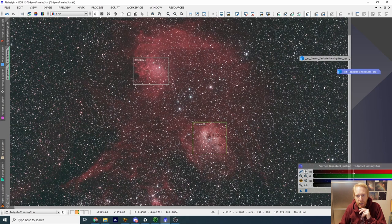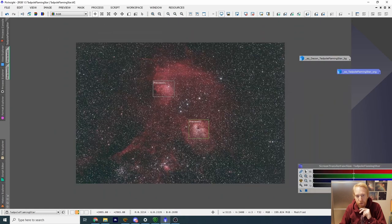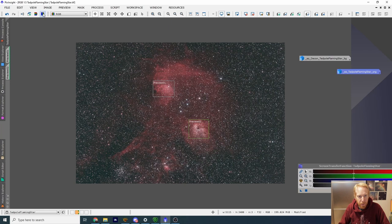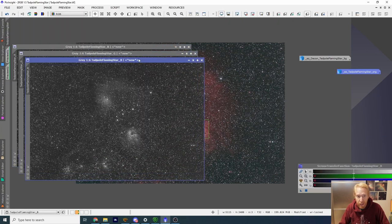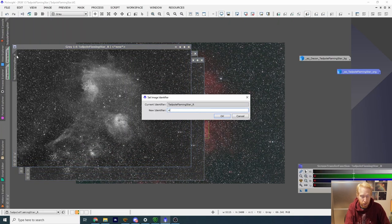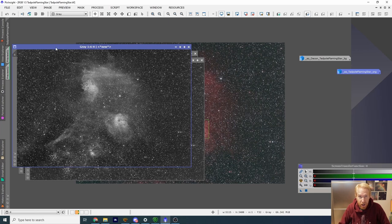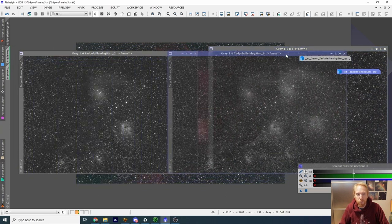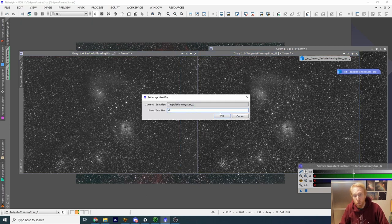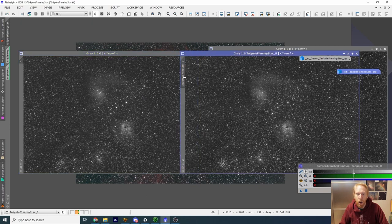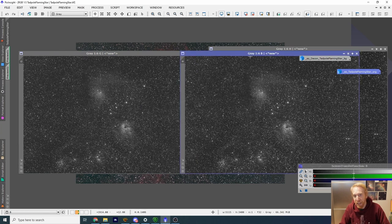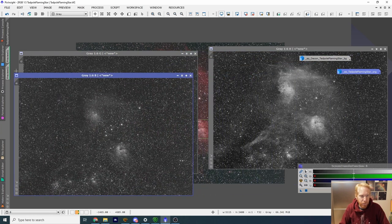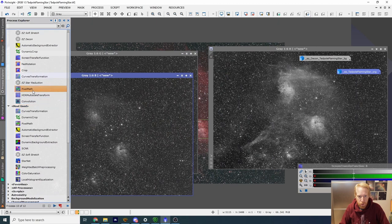A lot of people want to get the blue in the areas of the Flaming Star, the tadpoles, and the spider. So I'm going to use this button to separate the red, green, and blue channels. Because this was taken through the L-Enhance filter, R for red is H-alpha — the H-alpha wavelength from the nebula. Then green and blue we are going to merge together to represent OIII — they're kind of like OIII and H-beta at the same time. We're going to use PixelMath for that.